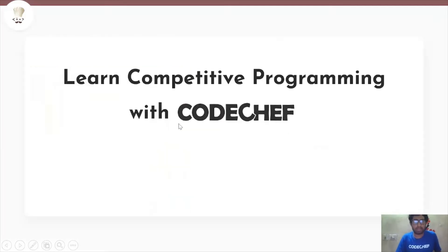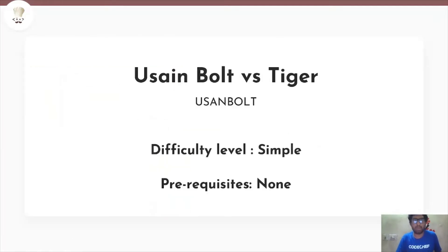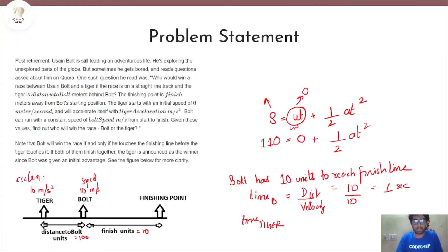Hello everyone, this is Atriya and welcome to my channel Code Chef. Today we will be solving the problem 'Usain Bolt vs Tiger' with the difficulty level of Simple. So let's get started.